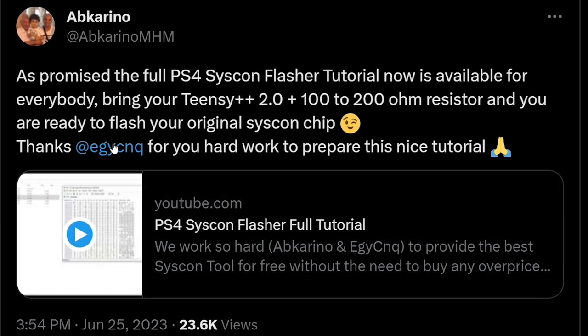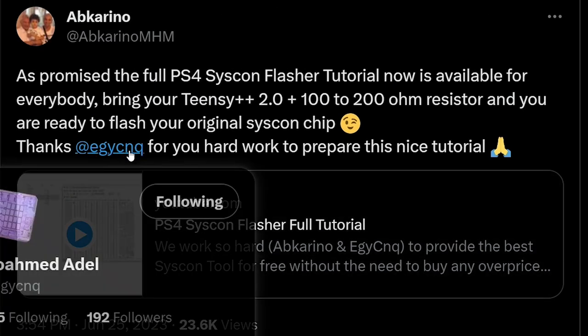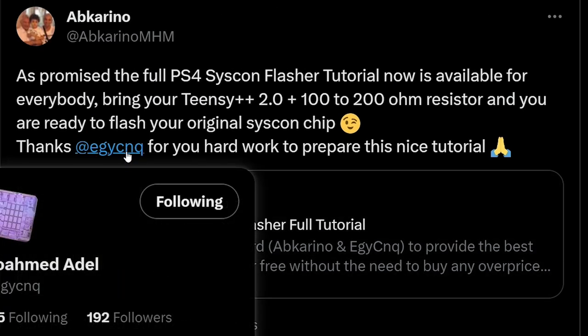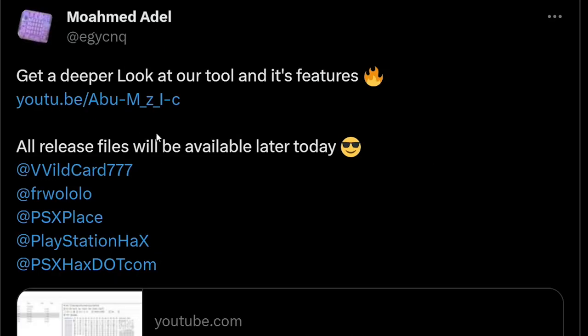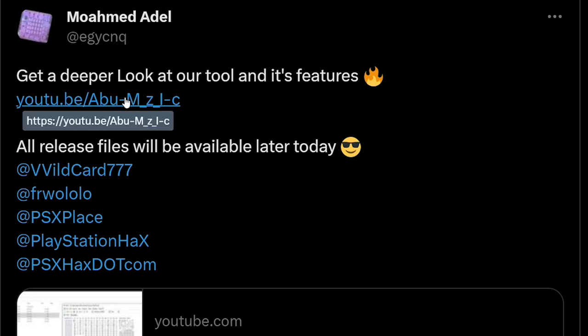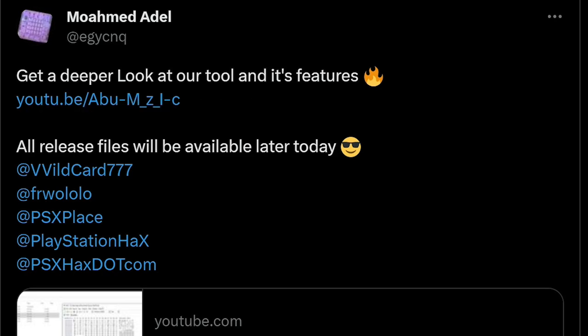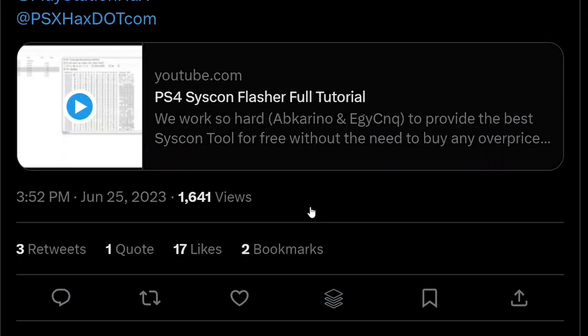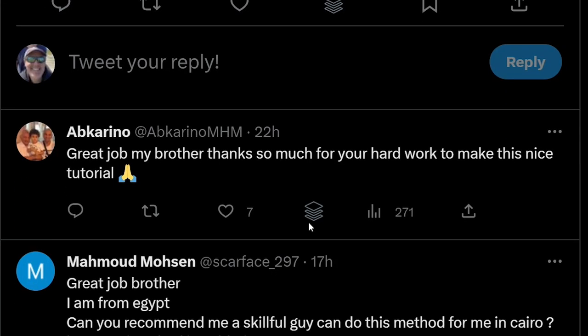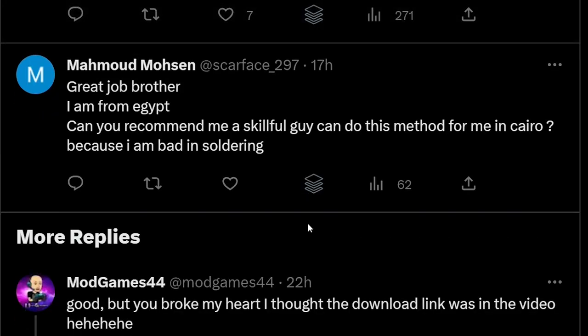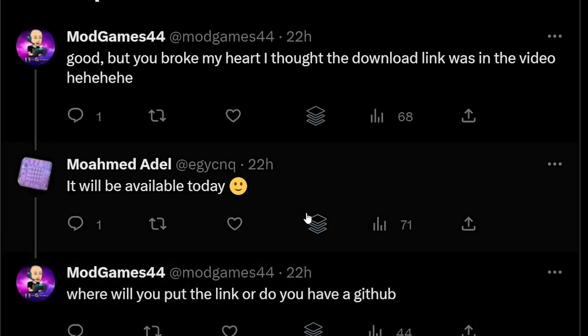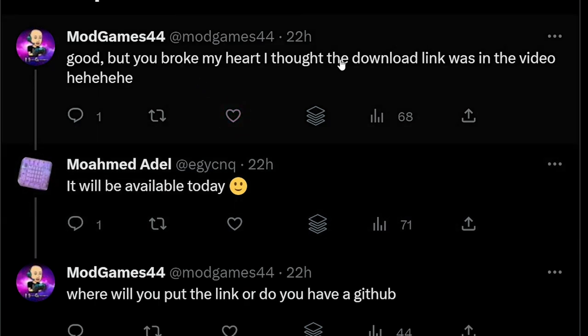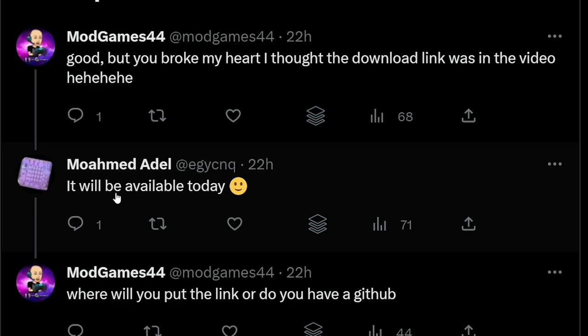I have asked for the files right here, and obviously I haven't heard anything back from them since then. The other person that was mentioned, if we go over to their Twitter account, you can see it says get a deeper look at our tool and its features.